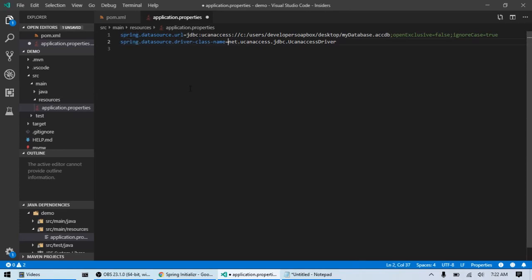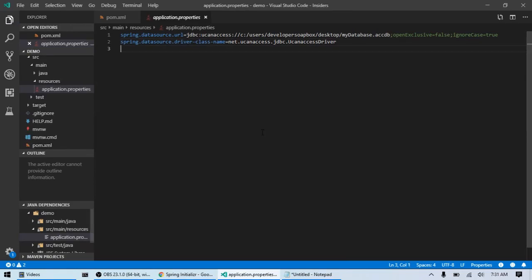And that's just telling the application what's the JDBC driver you're going to be using. And this is where we're going to be using net.ucanaccess.jdbc.UcanaccessDriver. So, that's what's really awesome about Spring Boot. We're essentially done with our configuration and we can go ahead and get started coding.